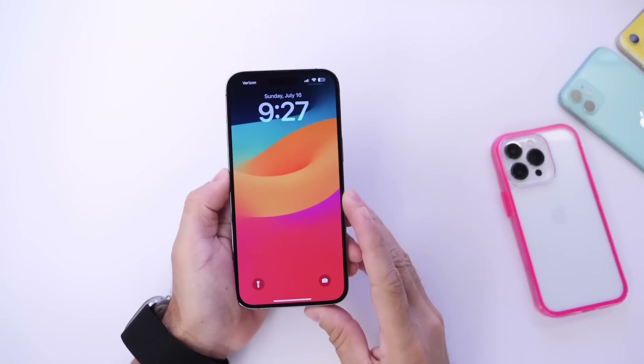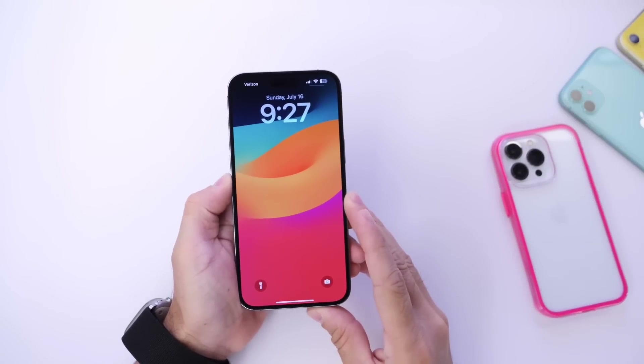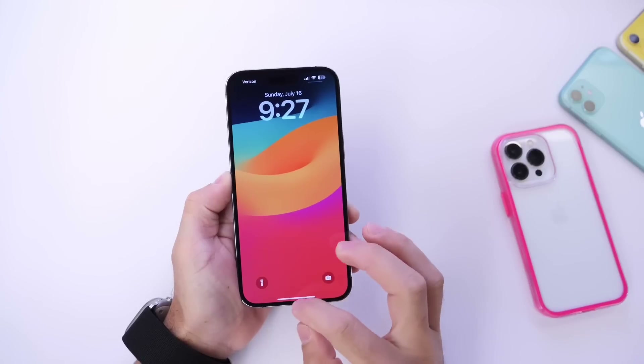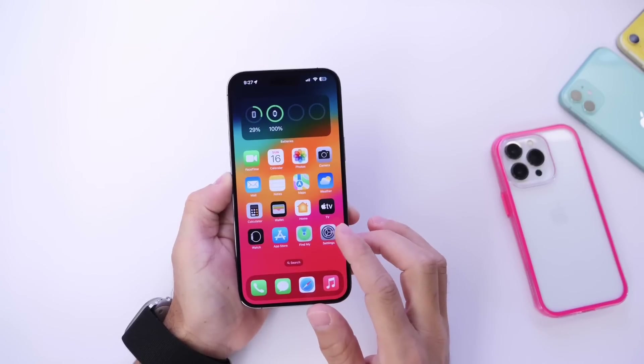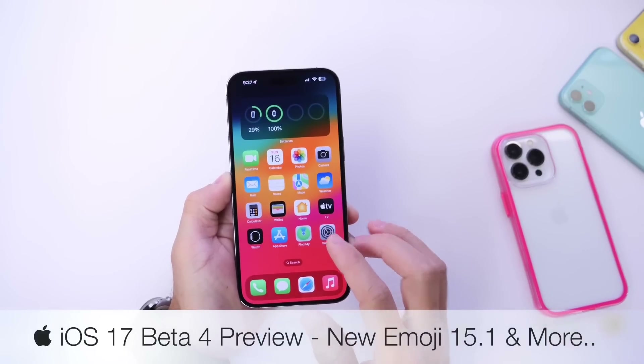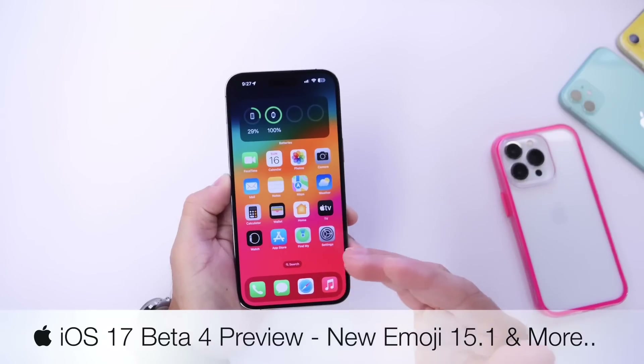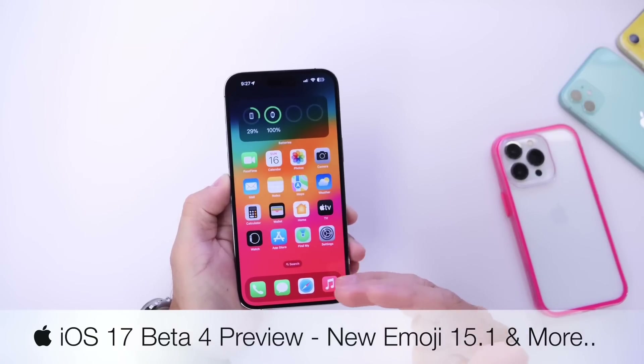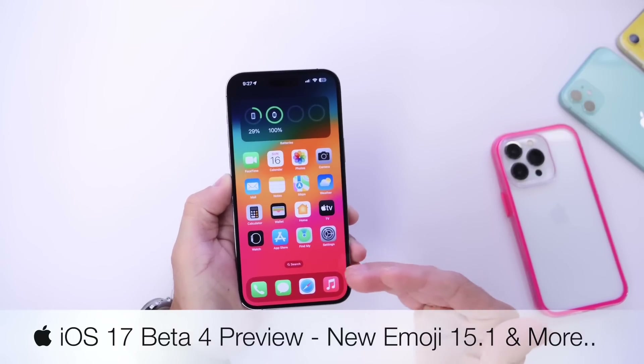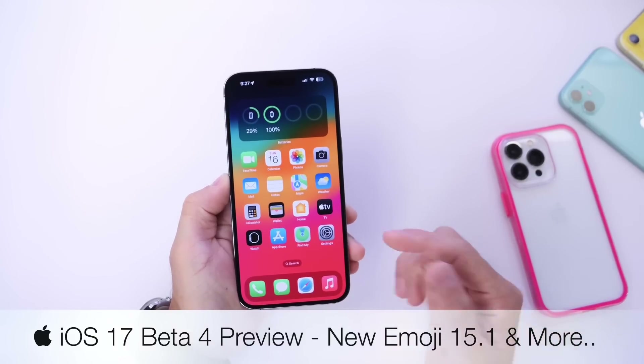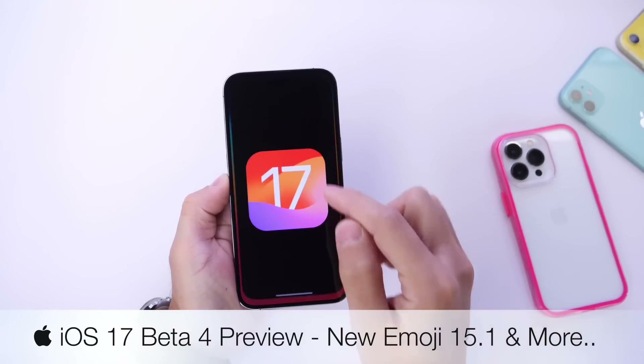Hey, what is up guys? Welcome back to the channel. Now iOS 17 developer beta 3 has been out for a couple of days now, so it's time to talk about what's going to happen from here on out.